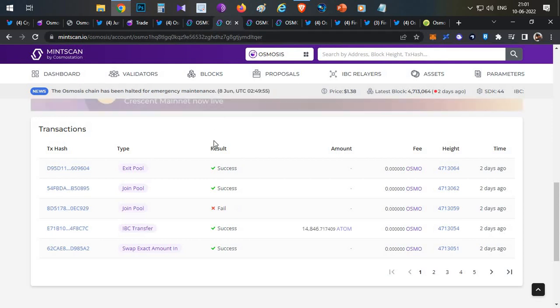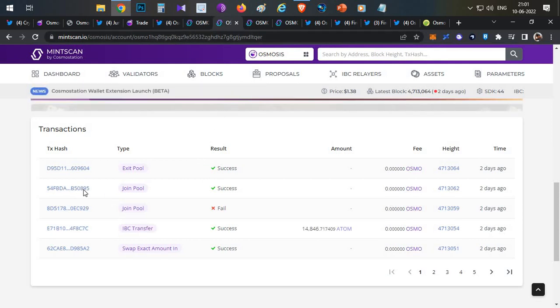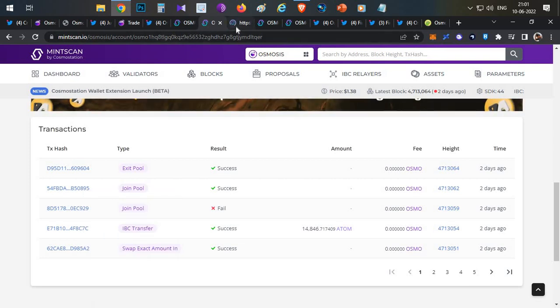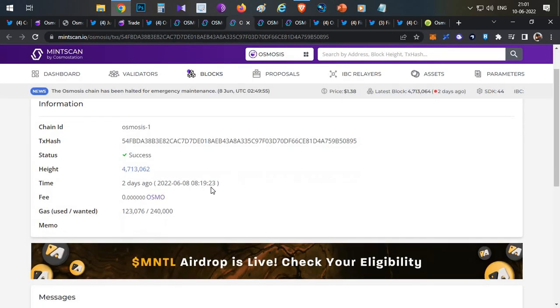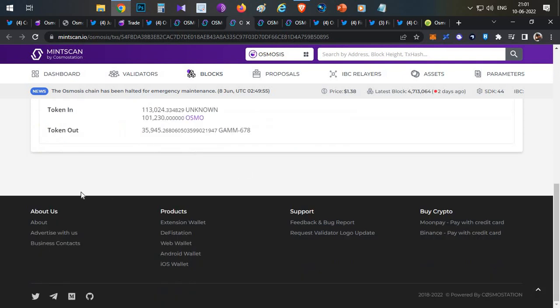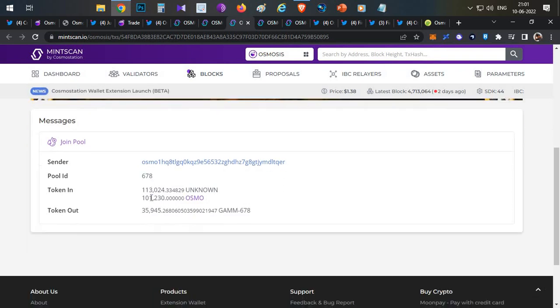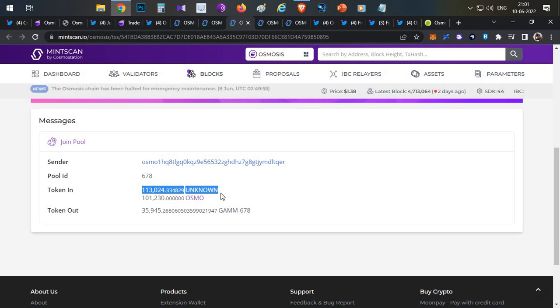Now what exactly was he doing? I'll show you the real-time transaction. This is the last transaction where he has done the join pool. This particular transaction was done on 7:23 PM and it was a join pool, adding liquidity to the liquidity pool. The transaction was adding liquidity of $113,000 USDC.